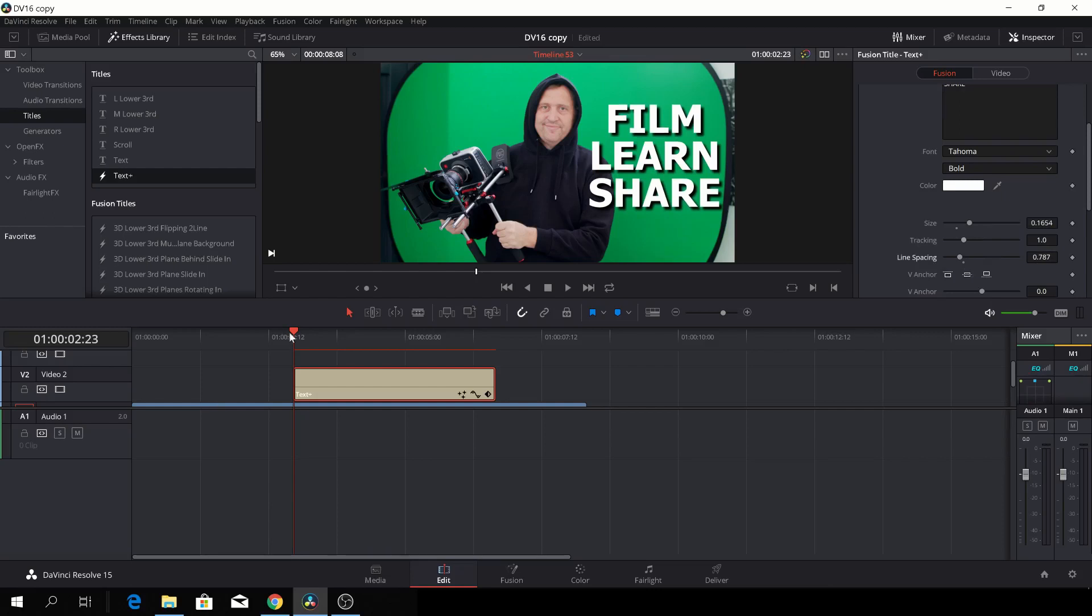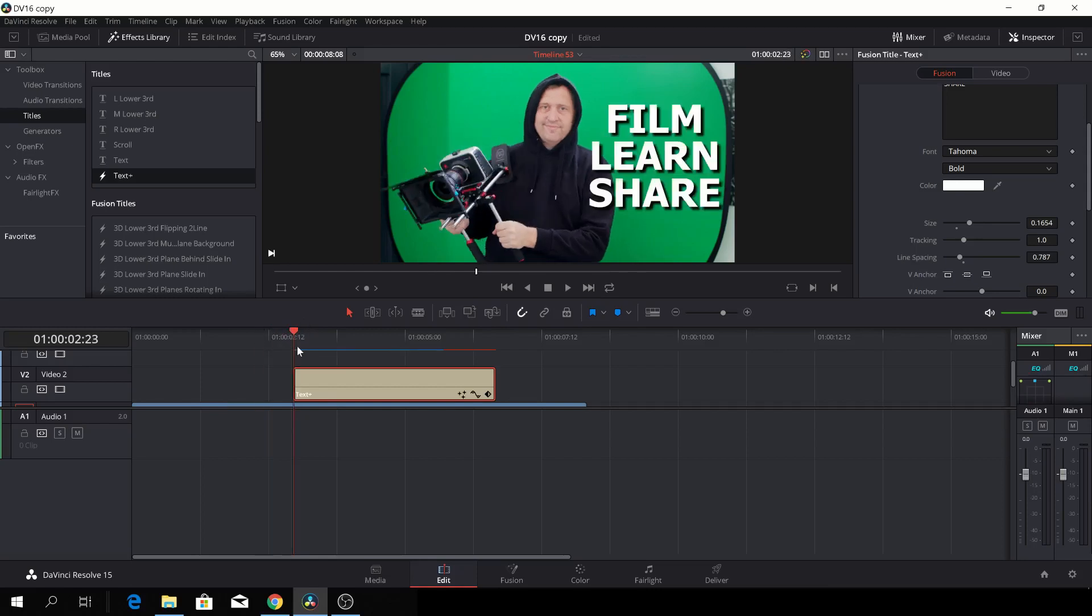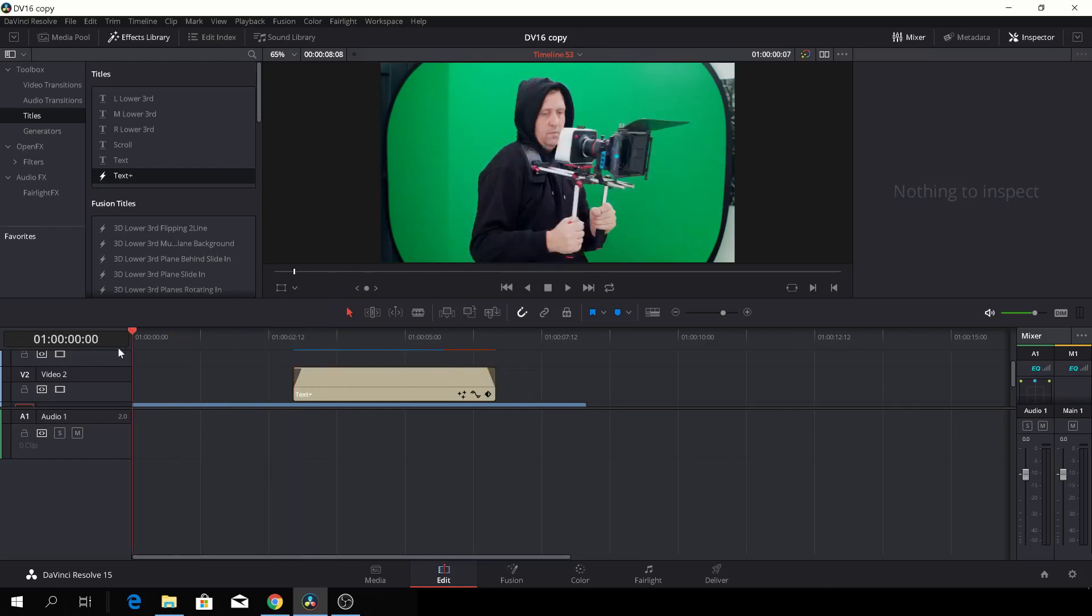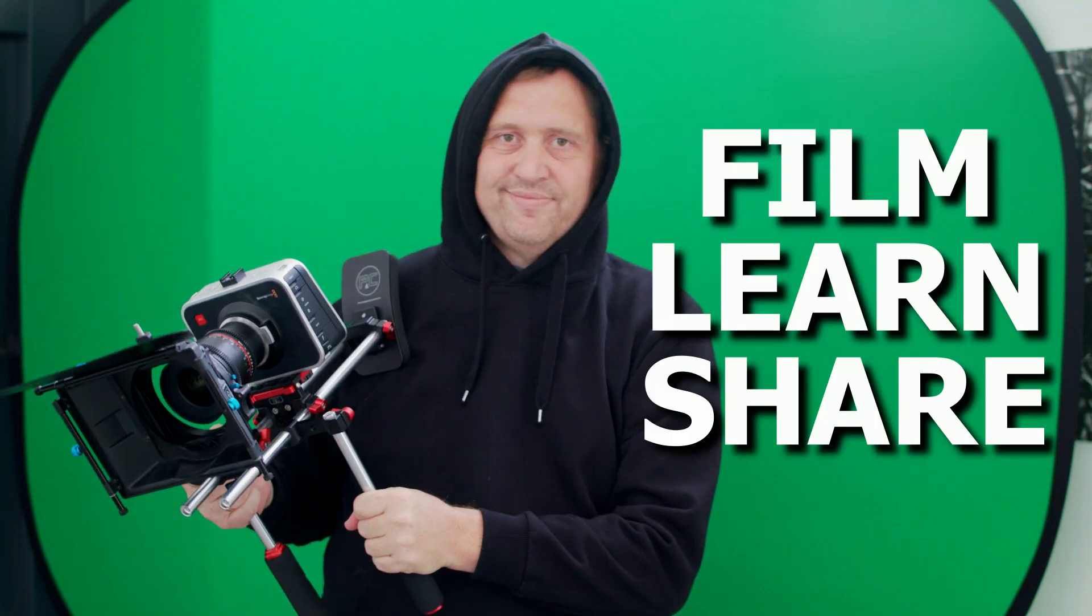So let's have a look at what we did. Oh, and by the way, we can just quickly fade the text in and out by using the handles on the side. So let's have a look here. And there we go again.